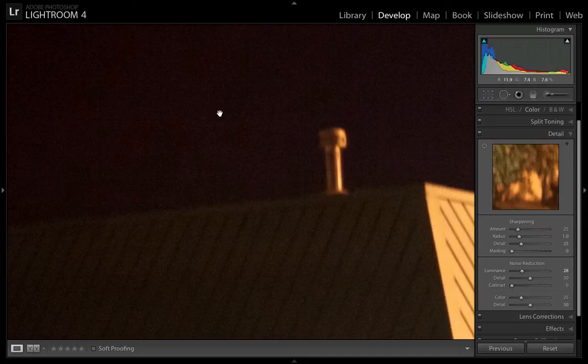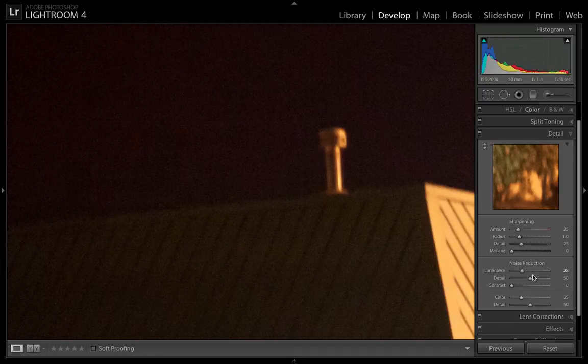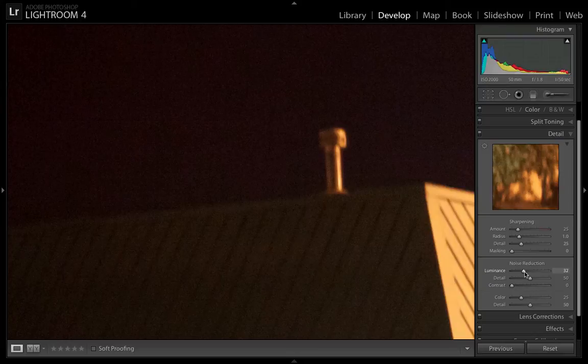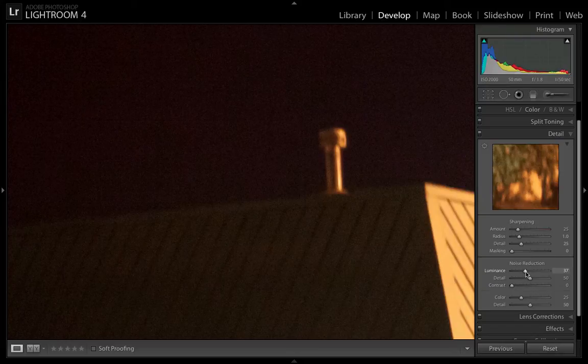I actually had to increase the exposure of this image right now just so that you guys could see the noise a little bit better. But you can see that it's already slowly starting to disappear.